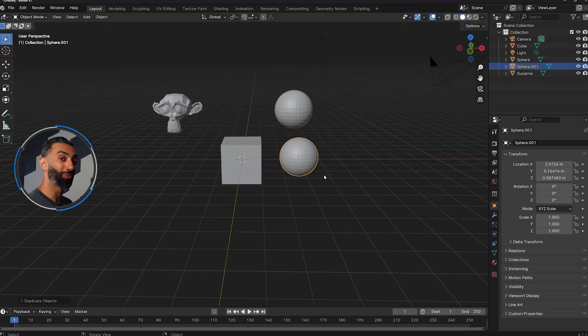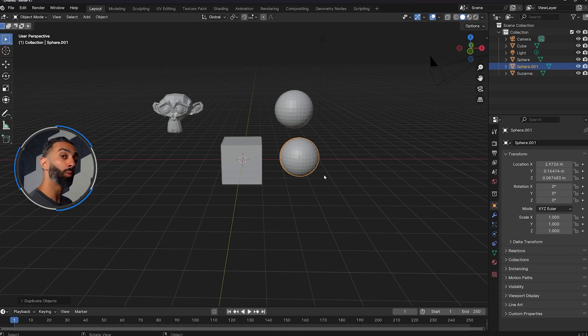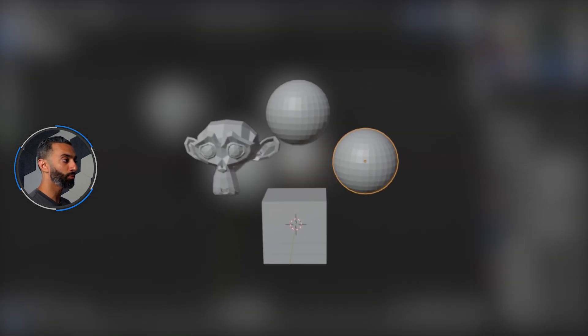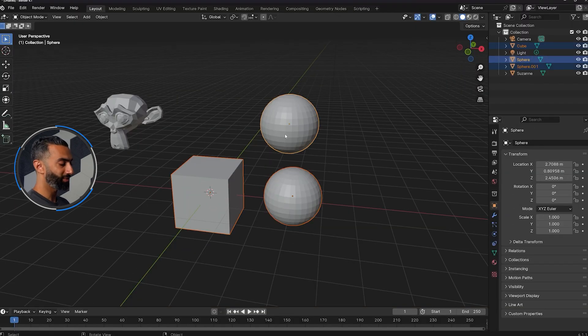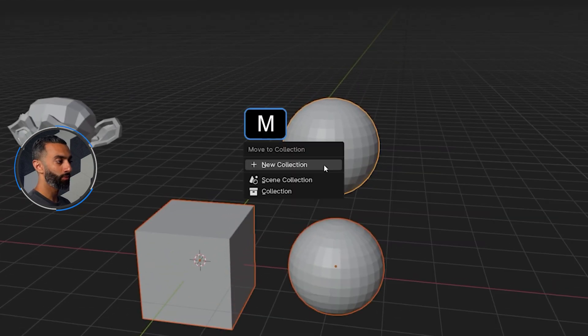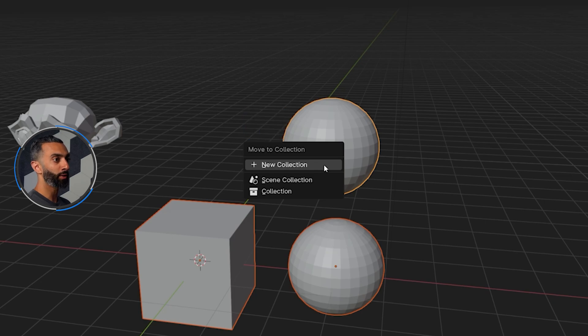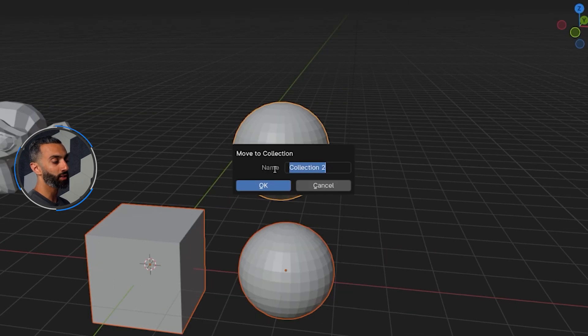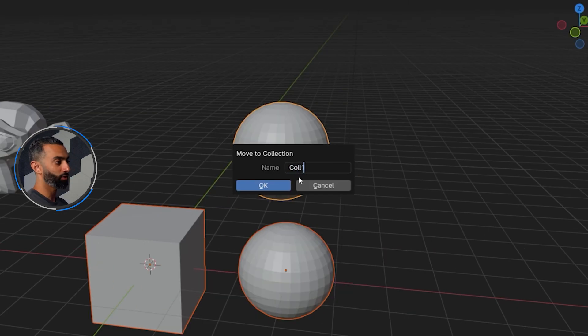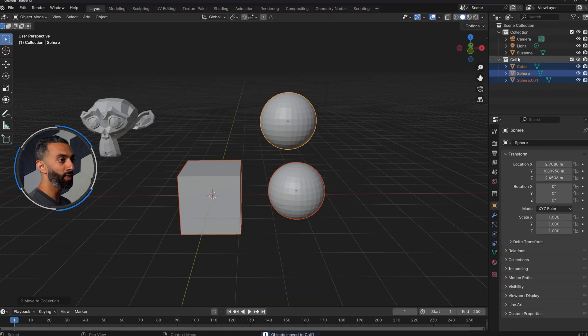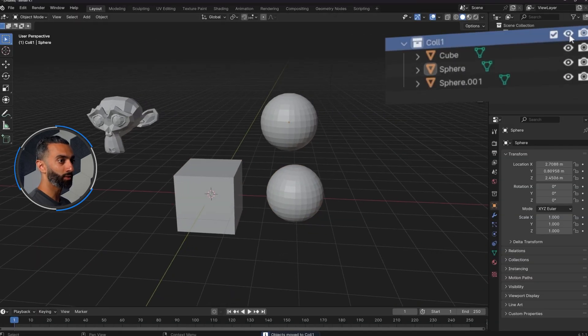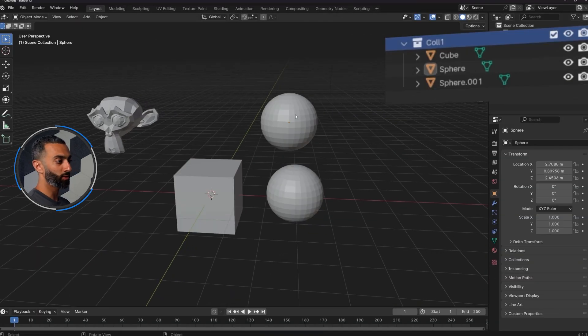All right, the next one is grouping in Blender or the lack of groups. So what Blender has is collections. You can see I have a few objects in this scene and I can put them in a collection. So I can select these primitives, press M for the hotkey and then do new collection and it'll automatically add these to a collection. So I'll say collection one, hit OK.